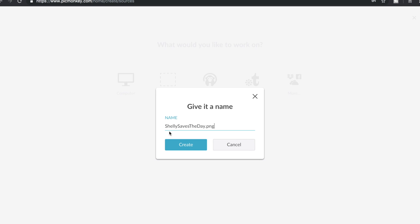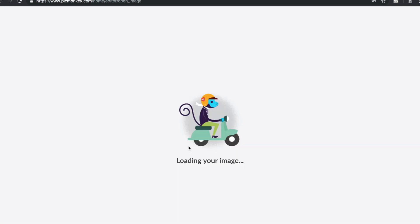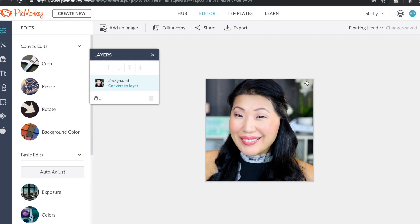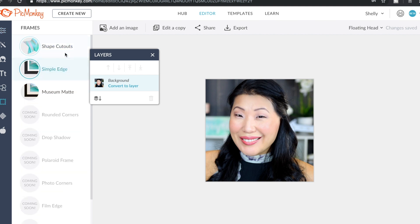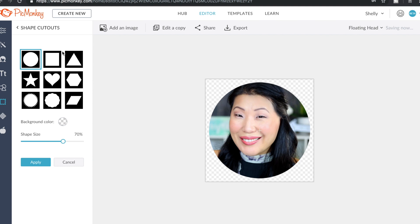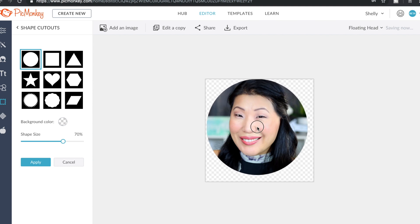I am going to call this Floating Head. Now that it's loaded up, we are going to head over to the section with the frames. Once we click on that, we're going to look for shape cutouts. And I want a little circle. You could do other shapes, but I'm going with circle. And you can make adjustments to the circle size, make it bigger or smaller.